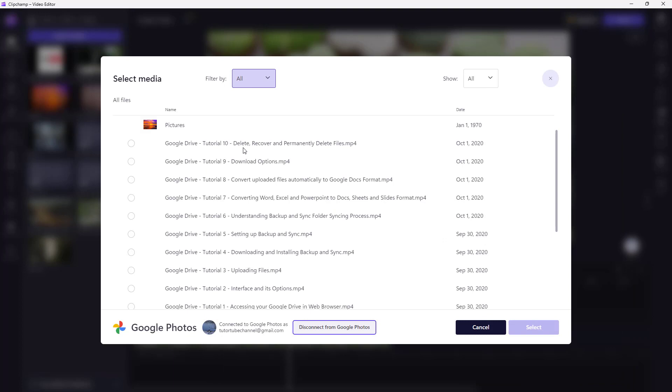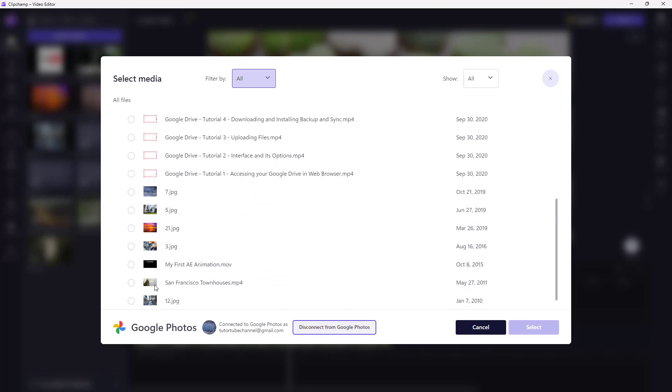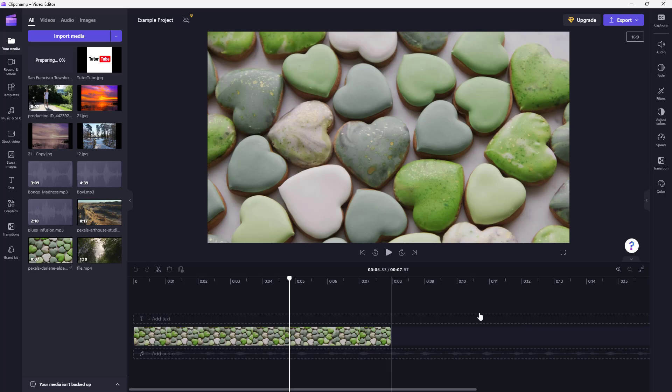and you get the Select Media option which allows you to select different options. You can select pictures from your Google Photos just like this. Let me bring in this footage and click on Select,